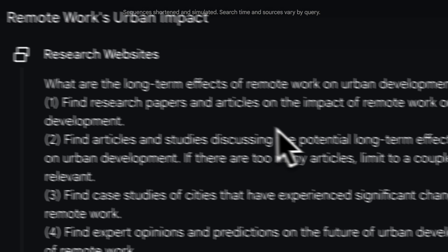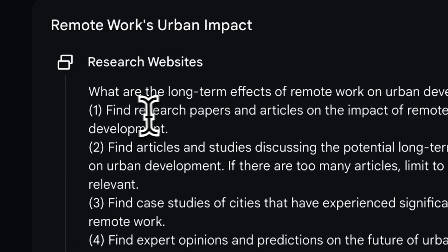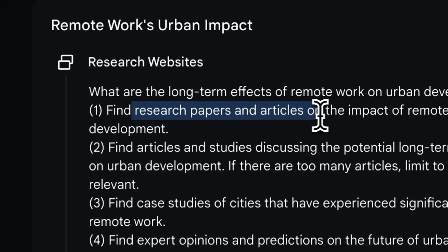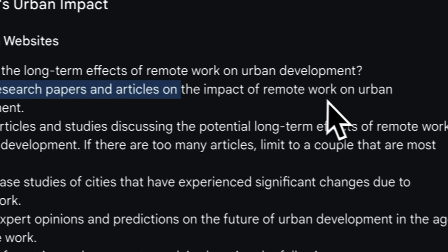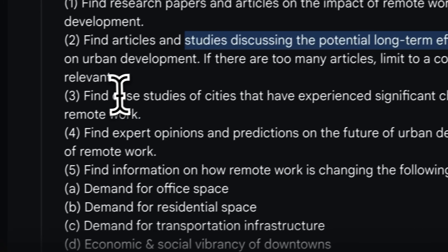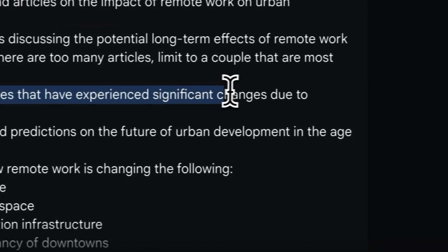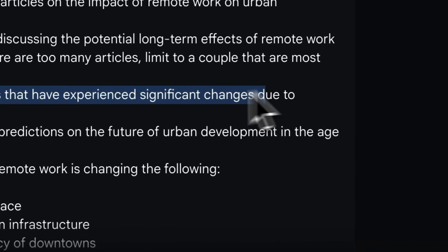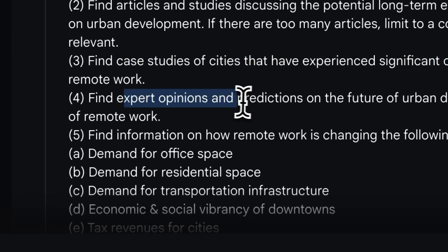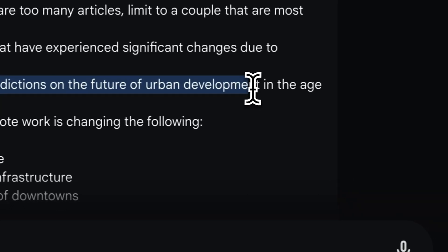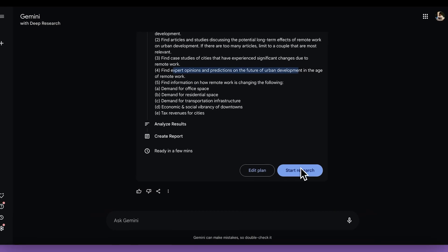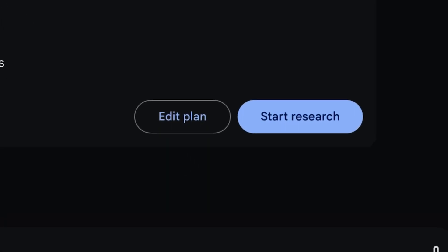As you can see, it's going to do things like try and find research papers and articles on the impact of remote work, studies on the long-term effects. It's going to try and look at case studies for cities that have experienced significant changes, and even look into expert opinions and predictions on the future of urban development. At any point, you can actually hit edit plan and give Gemini feedback if you want to steer it in a certain direction — maybe there are steps you don't care about or additional things you want it to look into.